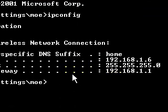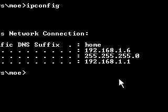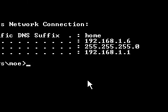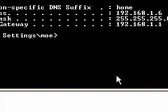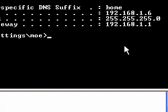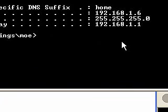You'll have your IP address. IP address of this computer is 192.168.1.6, subnet mask 255.255.255.0, and the default gateway 192.168.1.1.